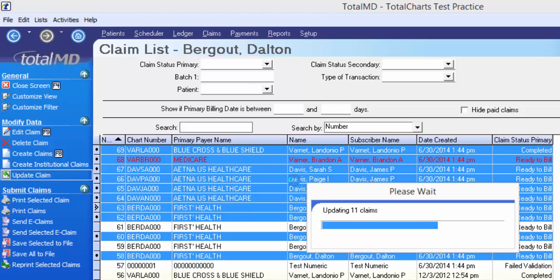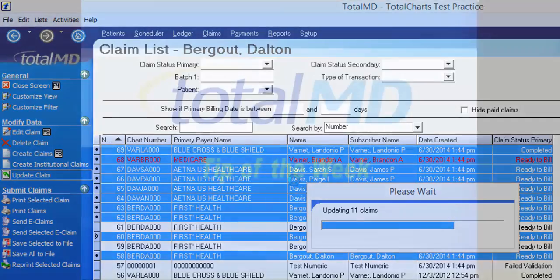So that's the new feature: updating claims. It makes correcting claims — especially those that have failed validation — very quick and simple. Thanks for joining us on today's tip of the week. We hope you'll join us again next time.